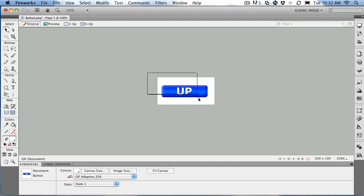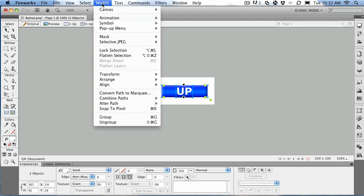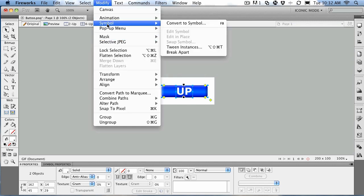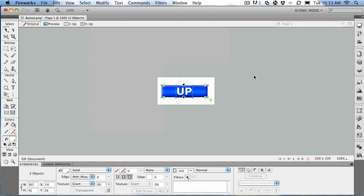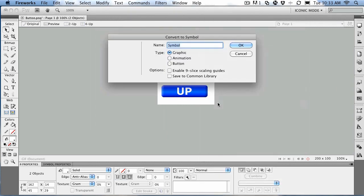What you do is just marquee the whole object and convert it to a symbol by going to Modify > Symbol > Convert to Symbol, or press F8. Or what I normally do is just right-click on the selection and convert it to a symbol.